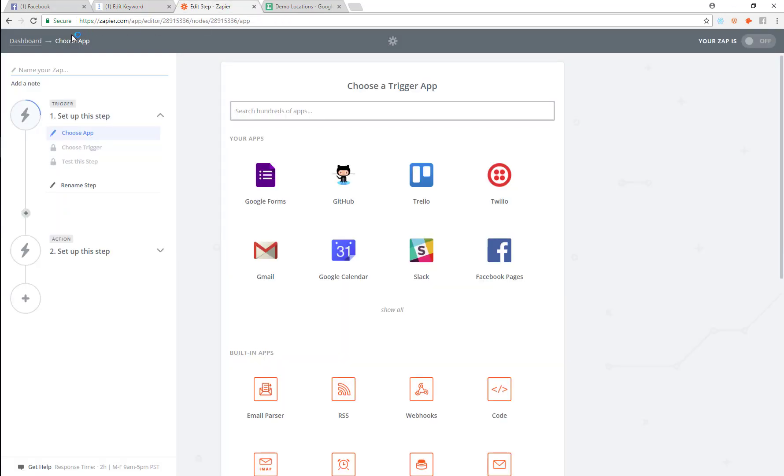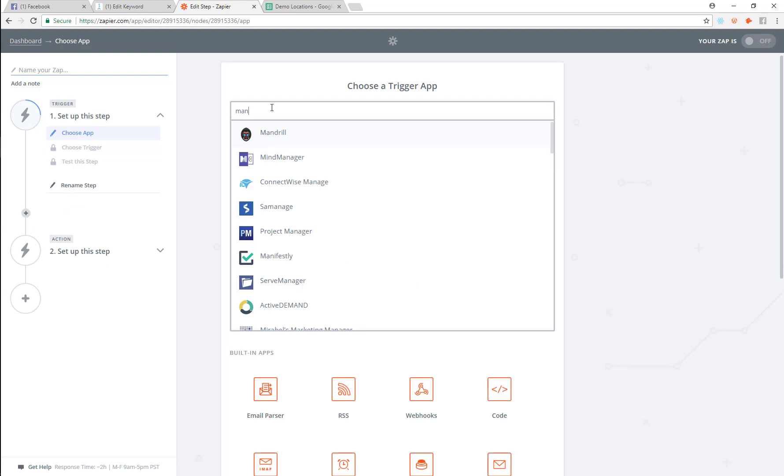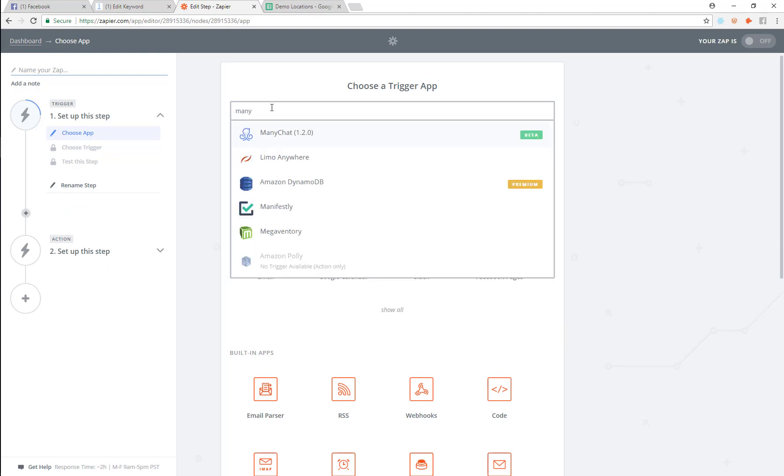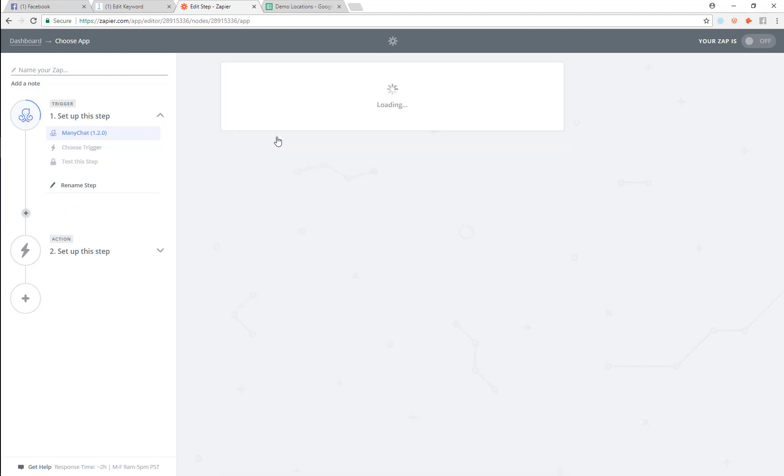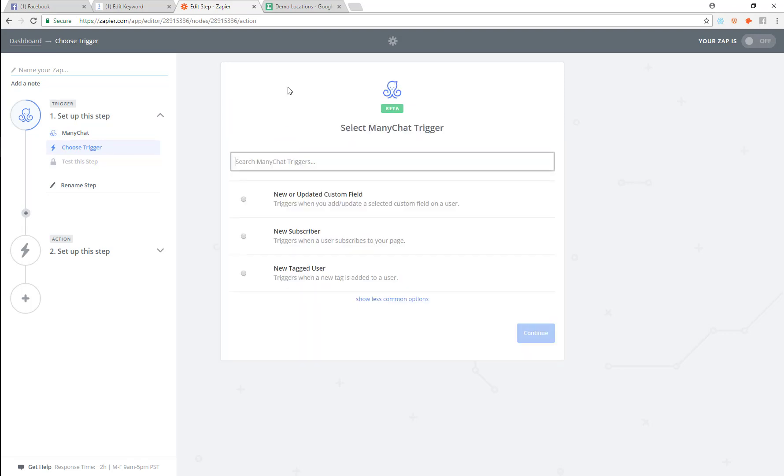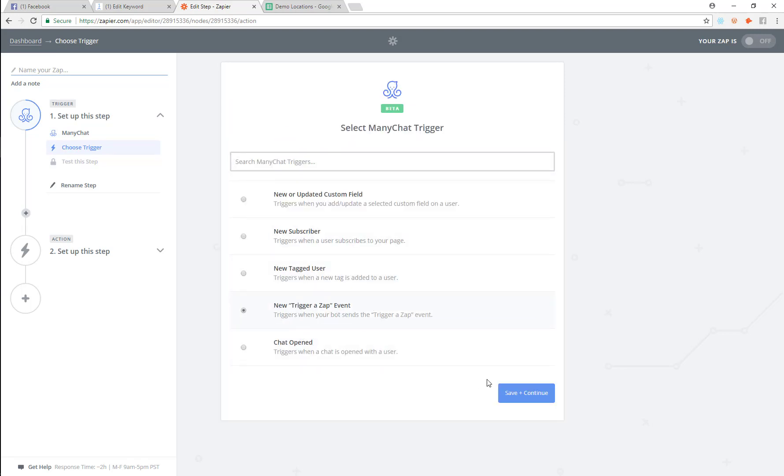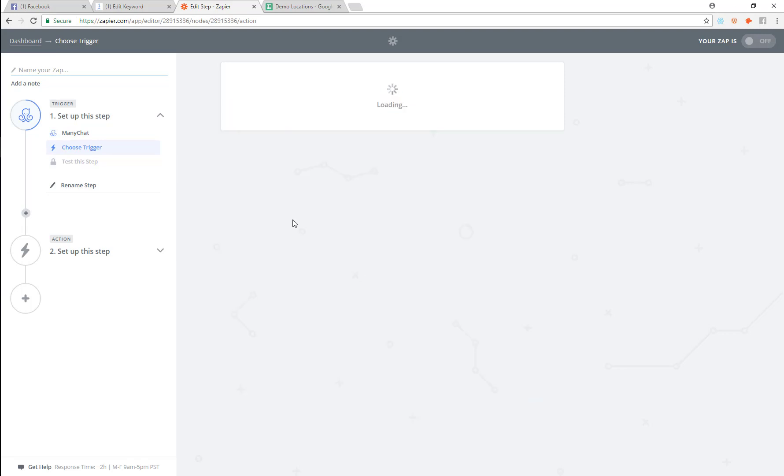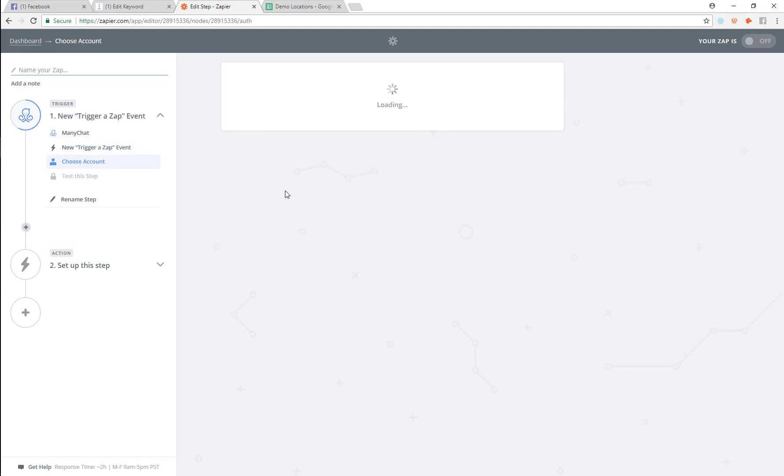So now let's go to the Zapier side of things. And what we want to do is we want to pick Minichat as our trigger. So we're going to go in and pick Minichat real quick as our trigger. We're going to go in and pick a new trigger zap event.